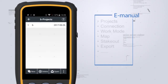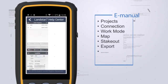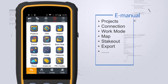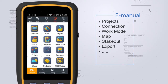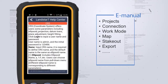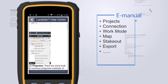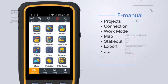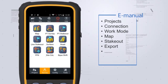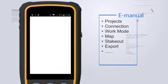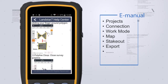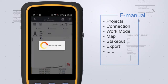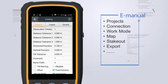There are so many functions, but not sure how to use them? The embedded e-manual will help you — just call it up by clicking the question mark icon from each interface, and it will show you the illustration of each function.